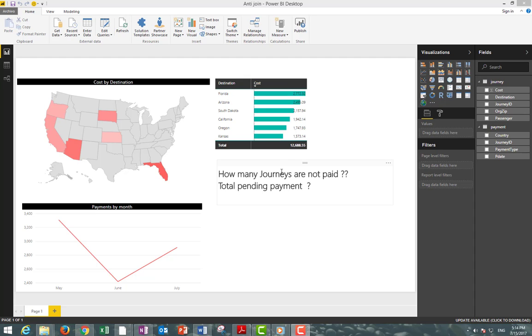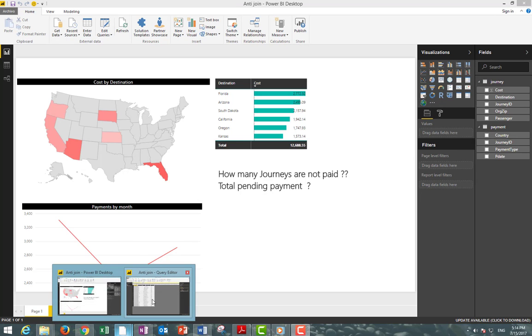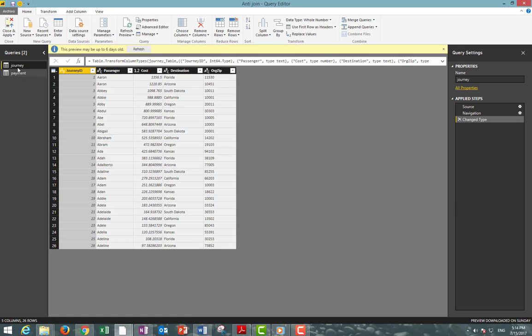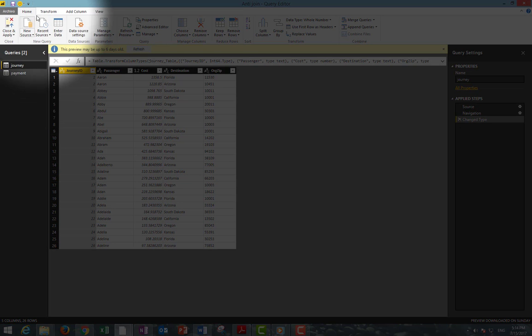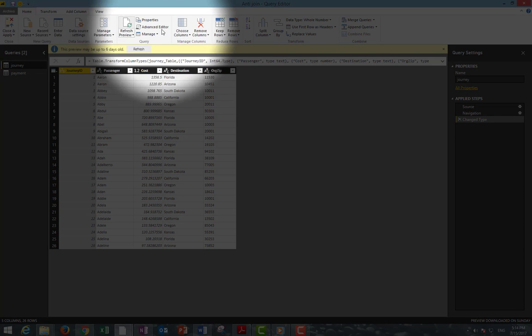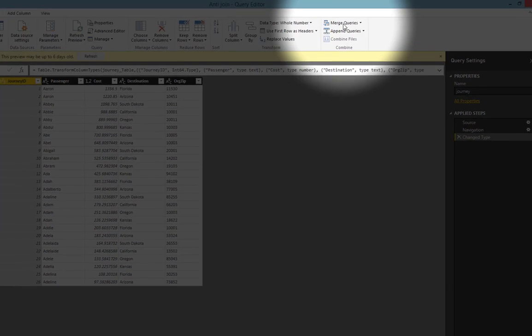To solve this we're going to merge both tables into a new query using the journey ID and a different kind of join. First let's go to the query editor. We will select the journey table, then in the home tab go to the combined section and select merge query as new.